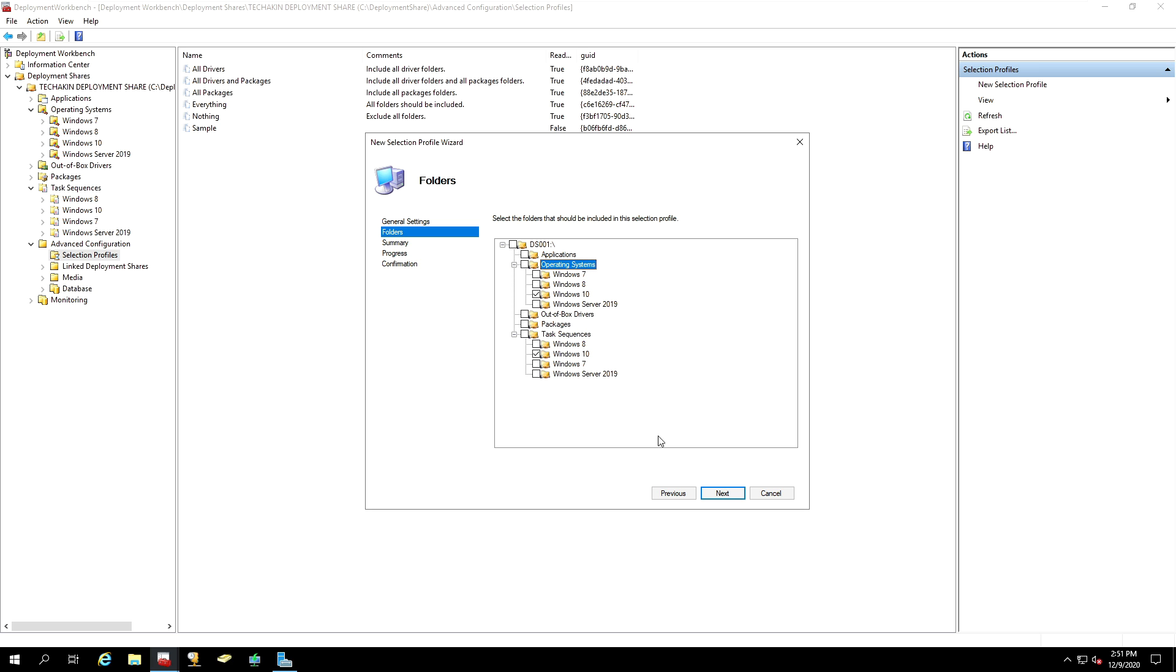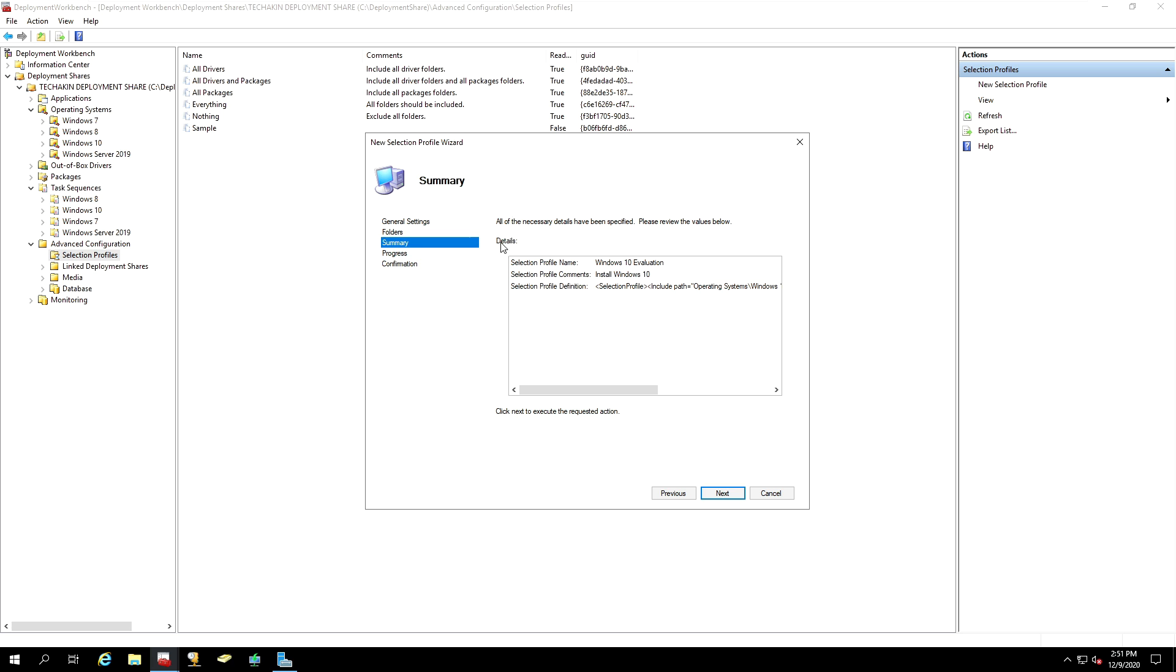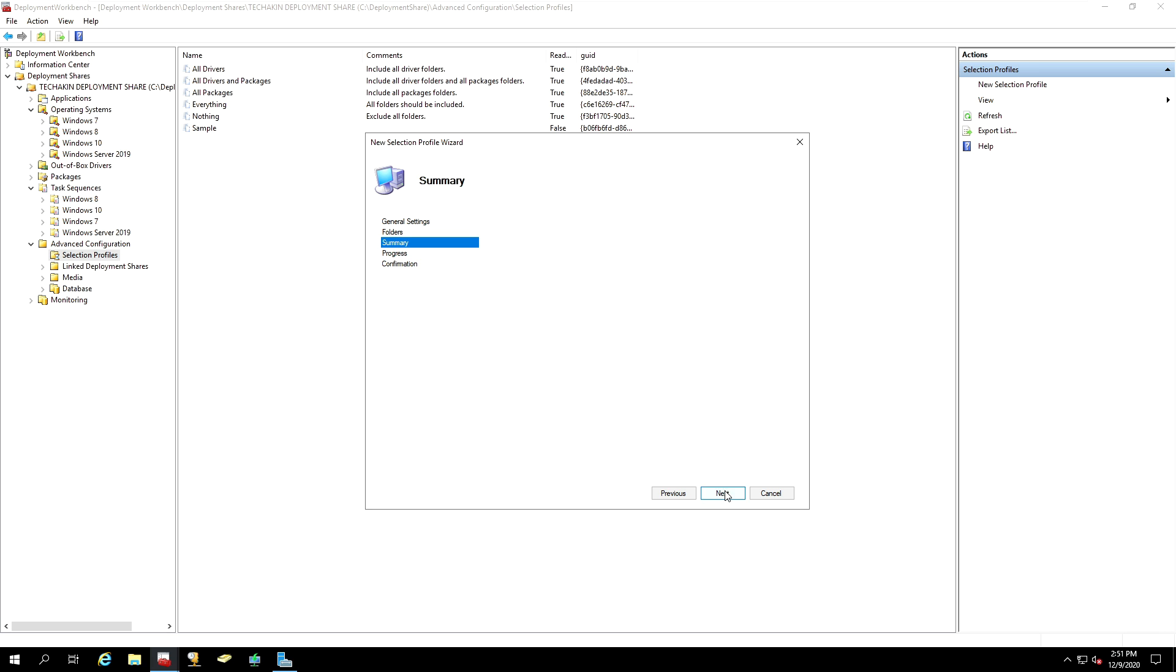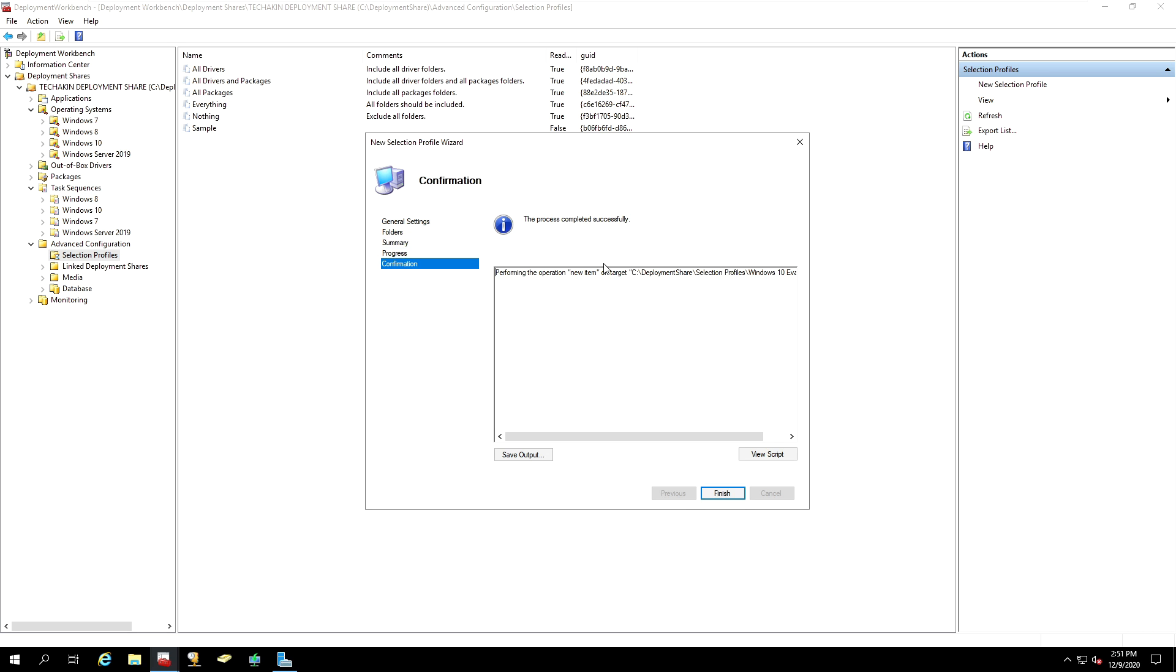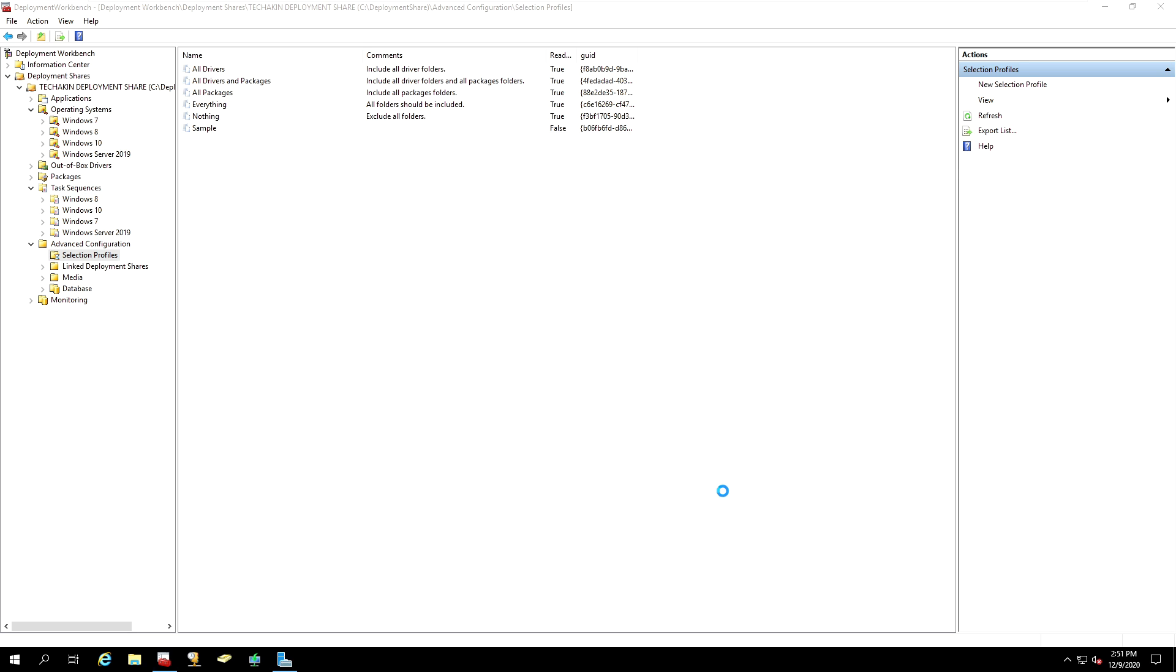And now, click Next. In the Summary page, make sure all of the necessary details have been specified. And then you click Next. You see the process completed successfully. Click on Finish.